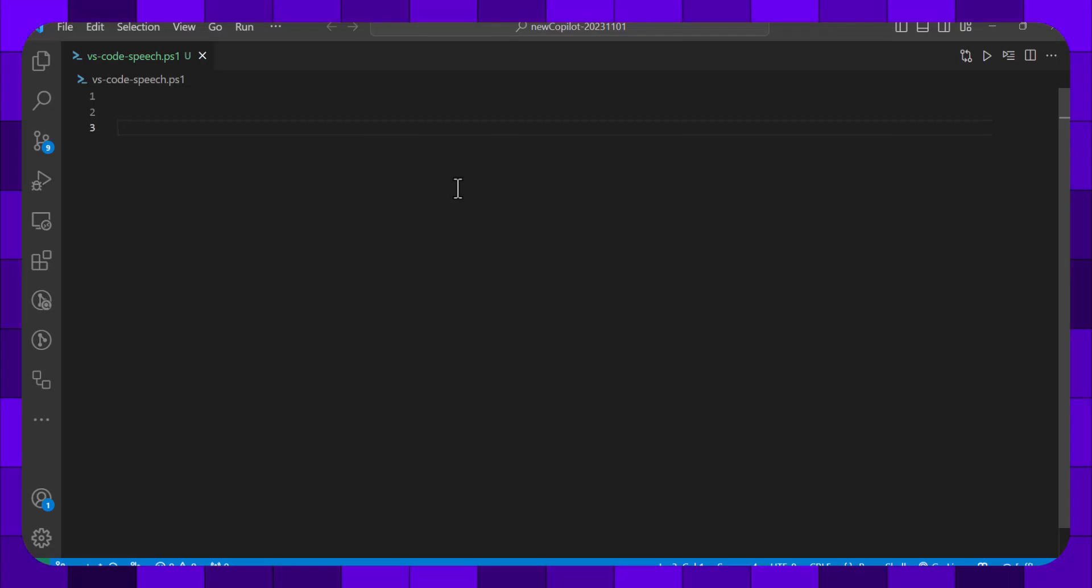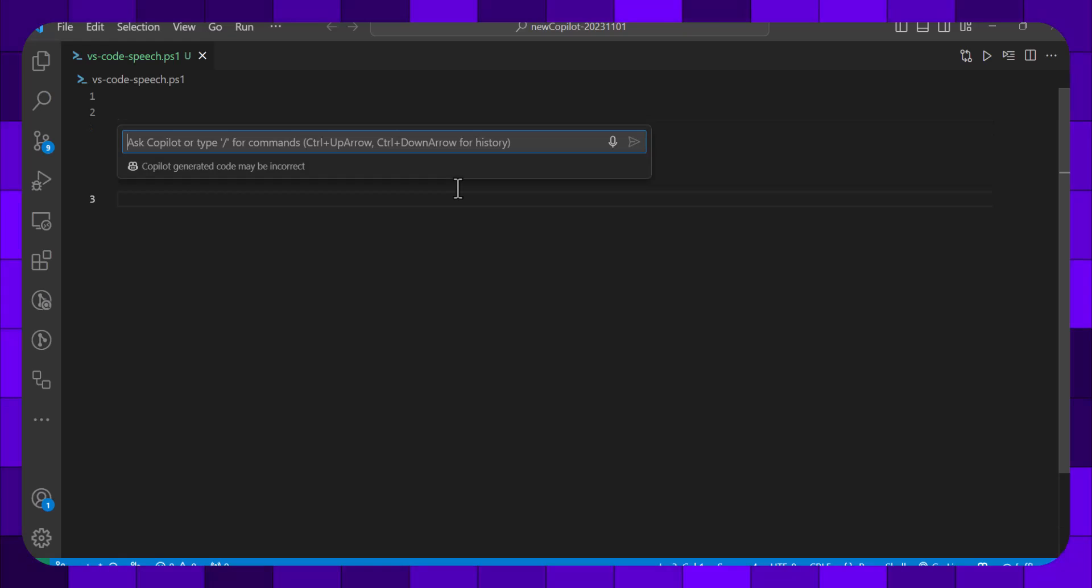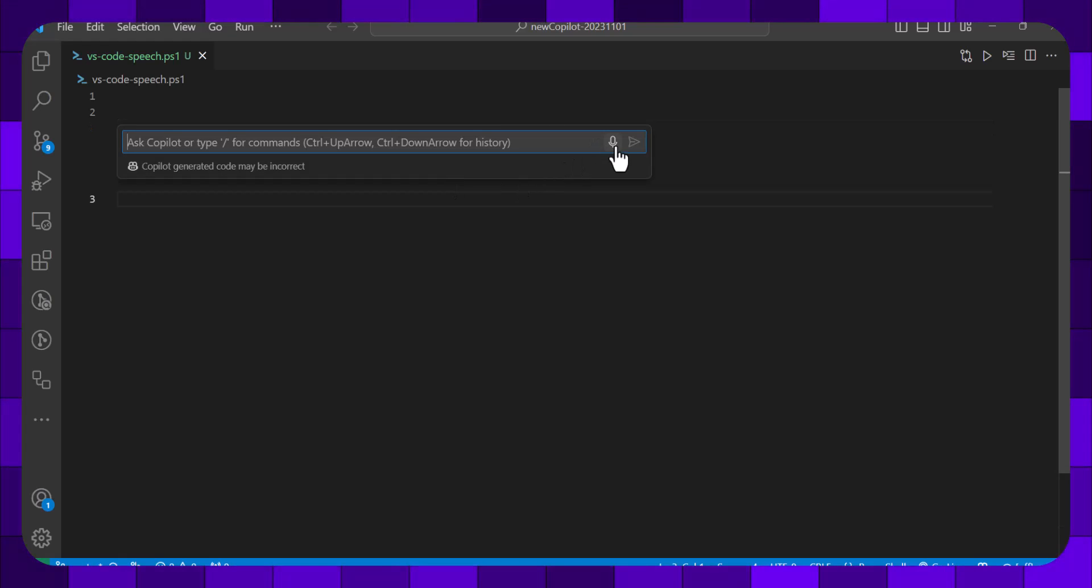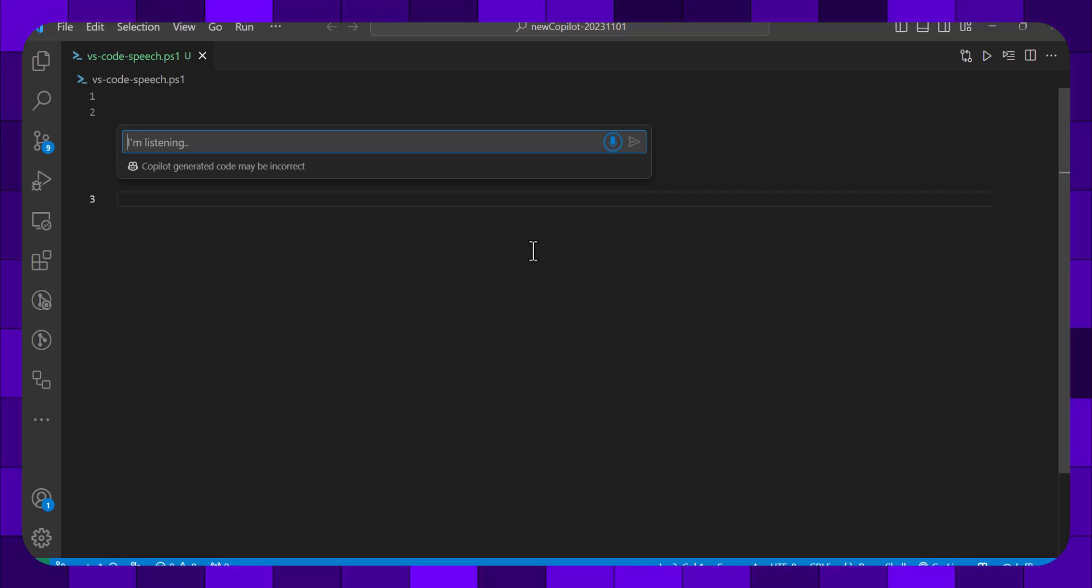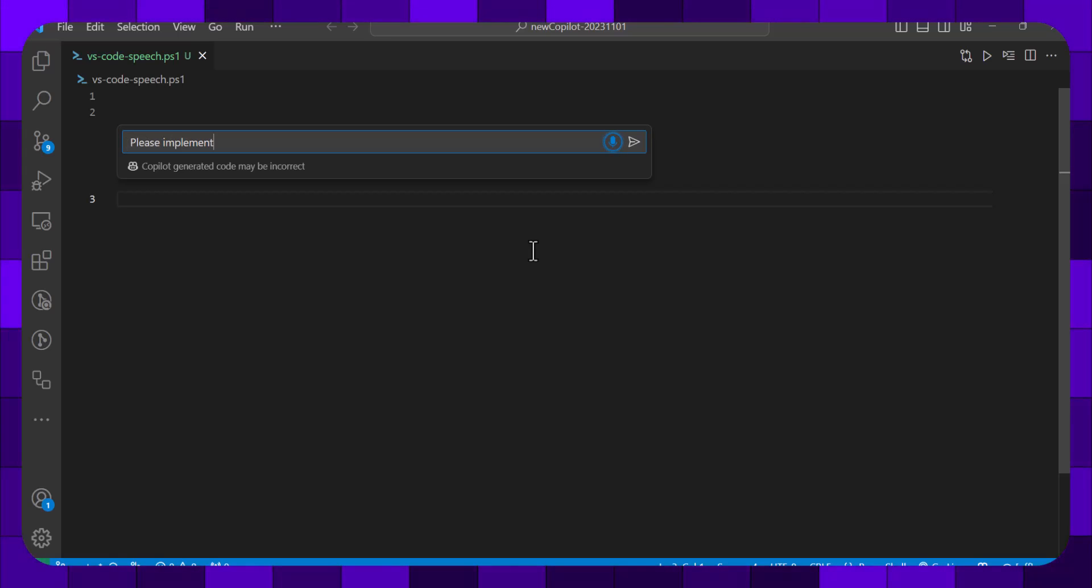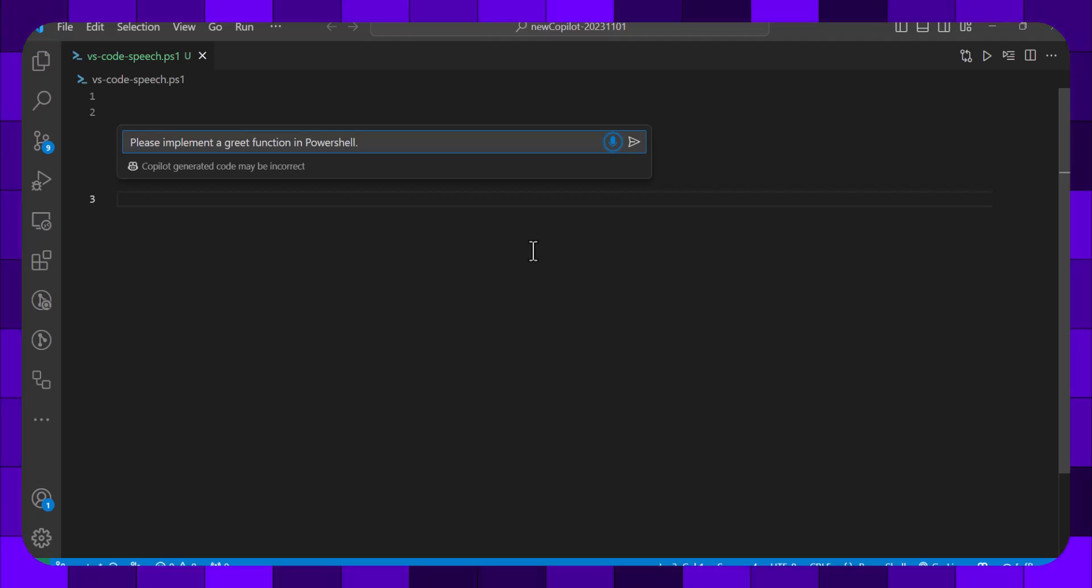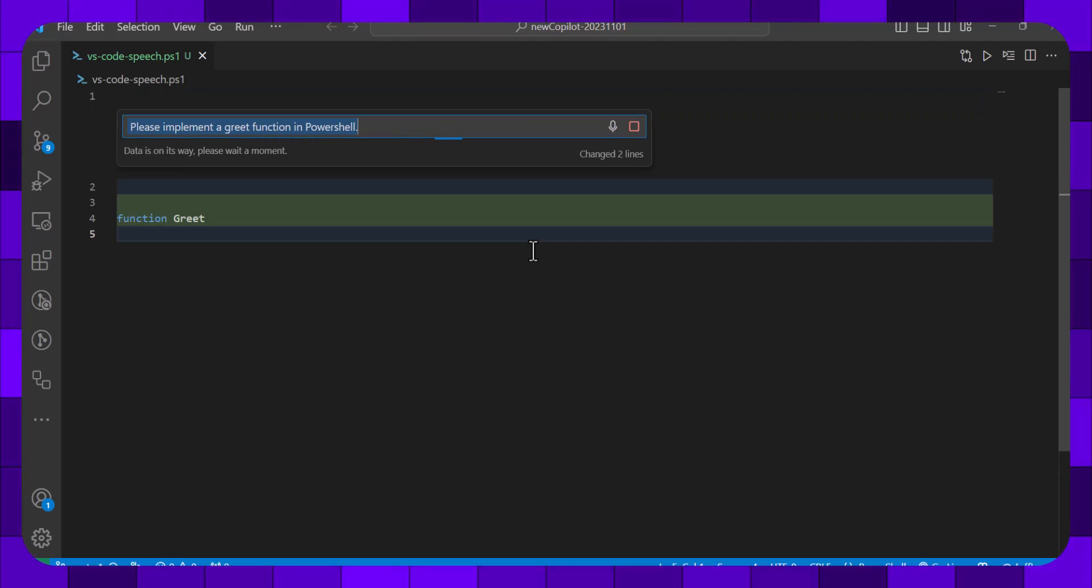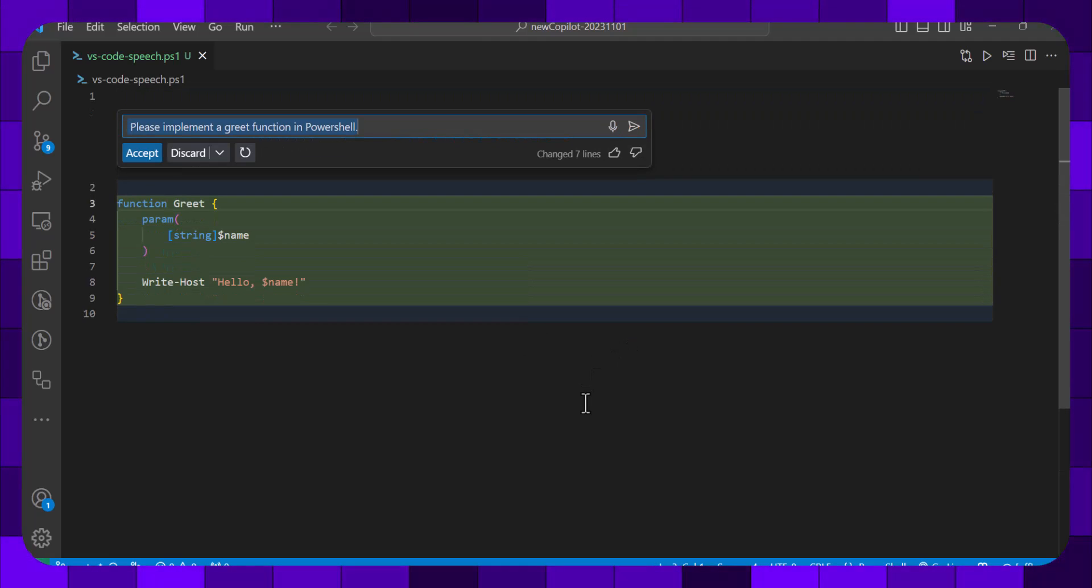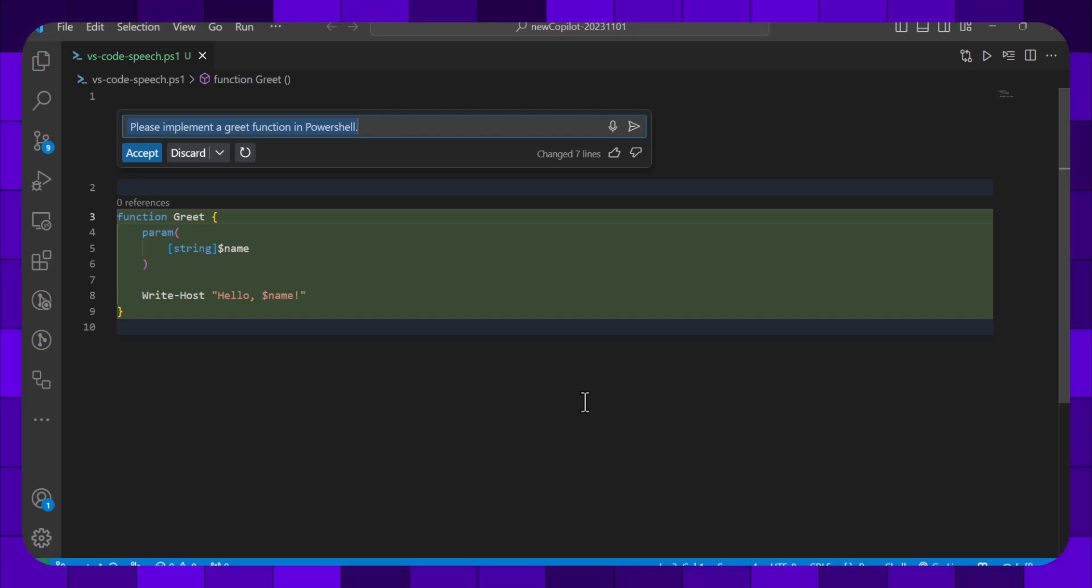Let's bring up the inline chat. Turn on the recorder. Please implement a greet function in PowerShell. Not bad.